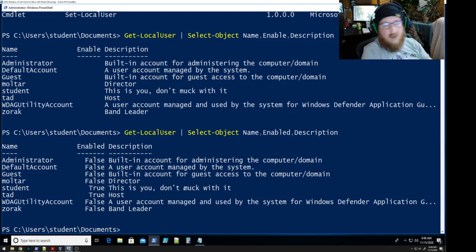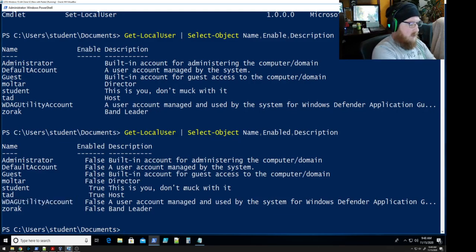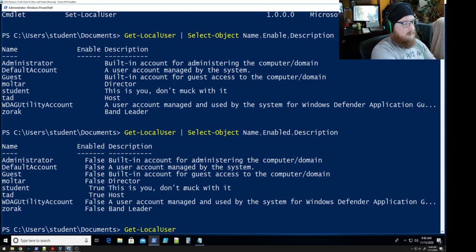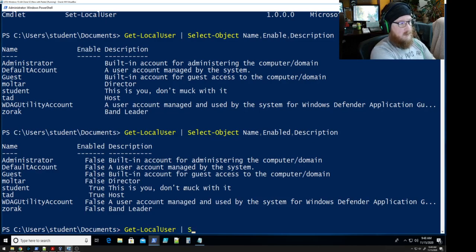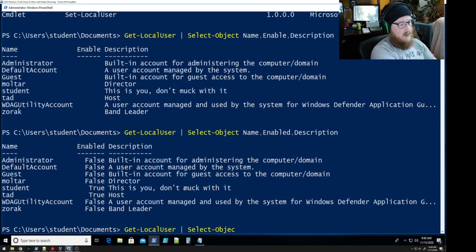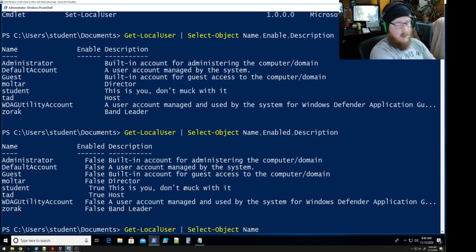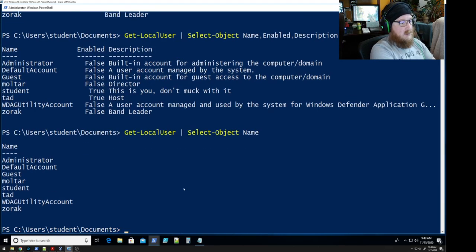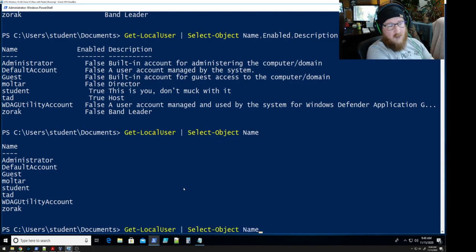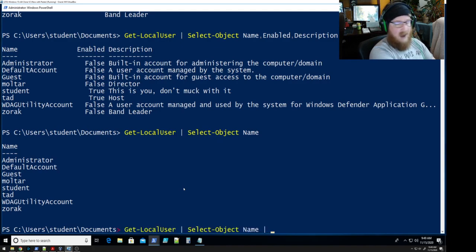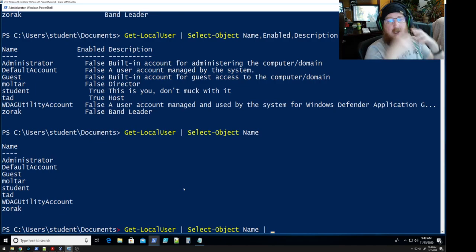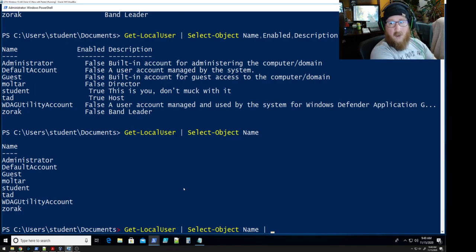Well let's take a look. So get local user and we're going to select objects for just the name. We're going to narrow down our pipeline. So what we want is that's what that looks like. So what we want to do is actually have a condition in there where a name does not equal something. So we're going to tell it what to ignore.